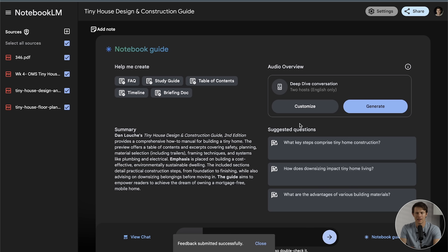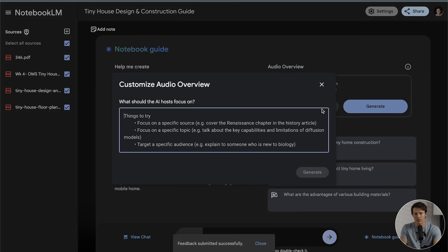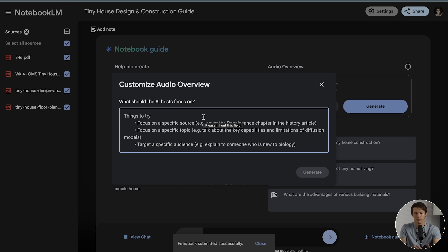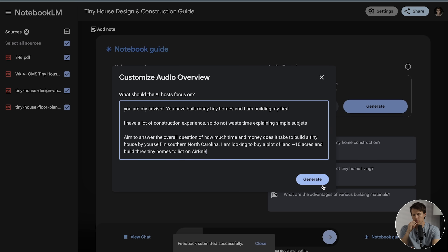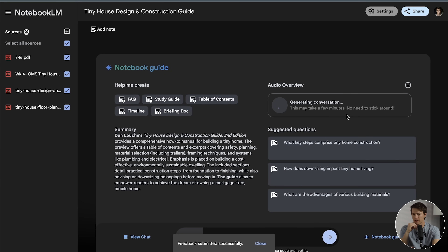Let's say we want to make a podcast about how to make a tiny home, but we don't want it to be a generic summary of all the content we uploaded. Instead, you can click on Customize and add a lot of details to really target a specific audience — you could say, 'Make a podcast as if I were an expert in the field,' or 'as if I were a child,' for a very high-level summary. They give you a couple of examples of what you could do. I'm going to click Generate, and this is going to generate a podcast for that as well.